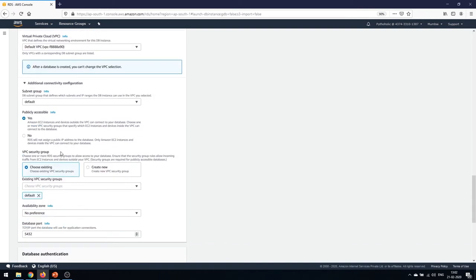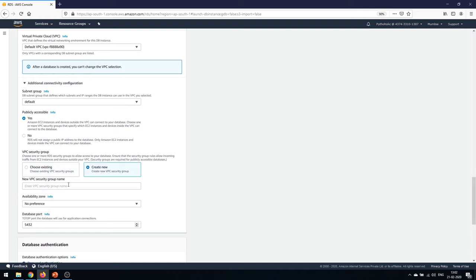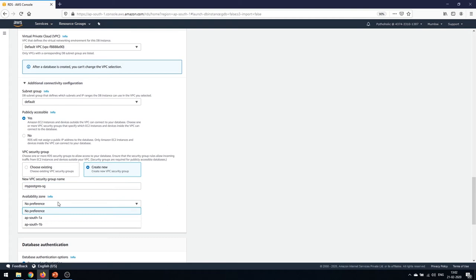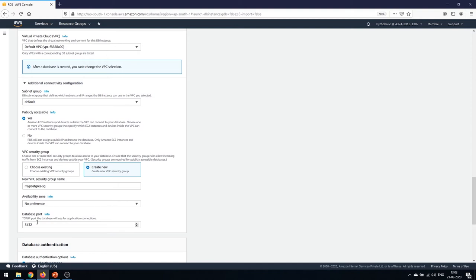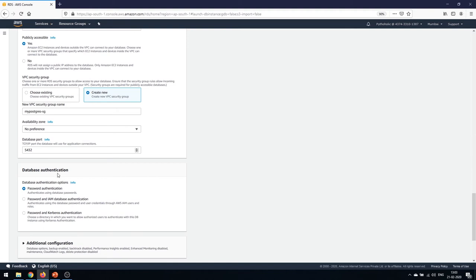VPC security groups are very important. I'll create a new VPC security group and name it 'my-postgres-sg'. For the availability zone I have no preference, but you can choose ap-south-1a or ap-south-1b. The database port is 5432 by default, which anyone who has used PostgreSQL will recognize as its default port.